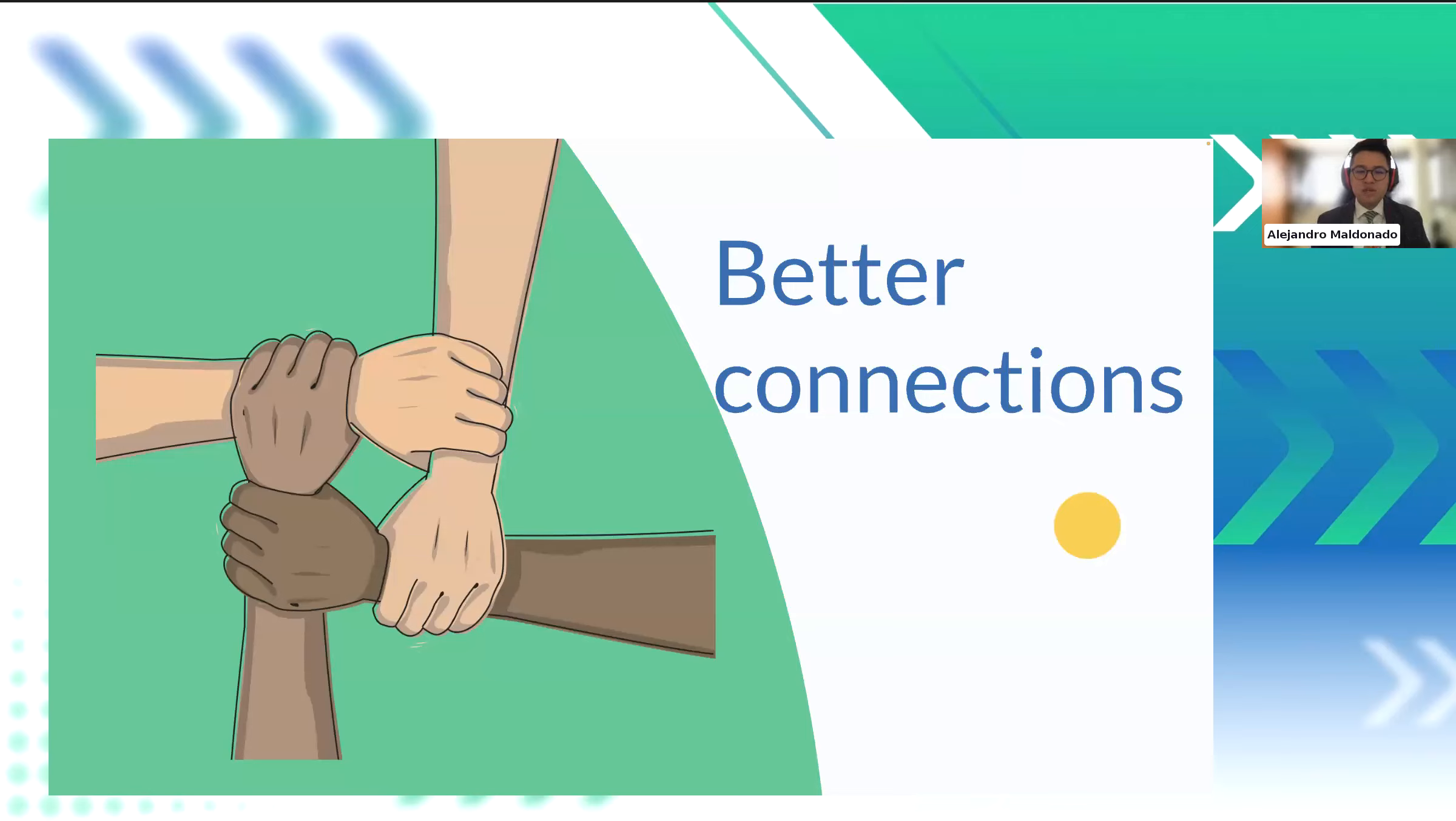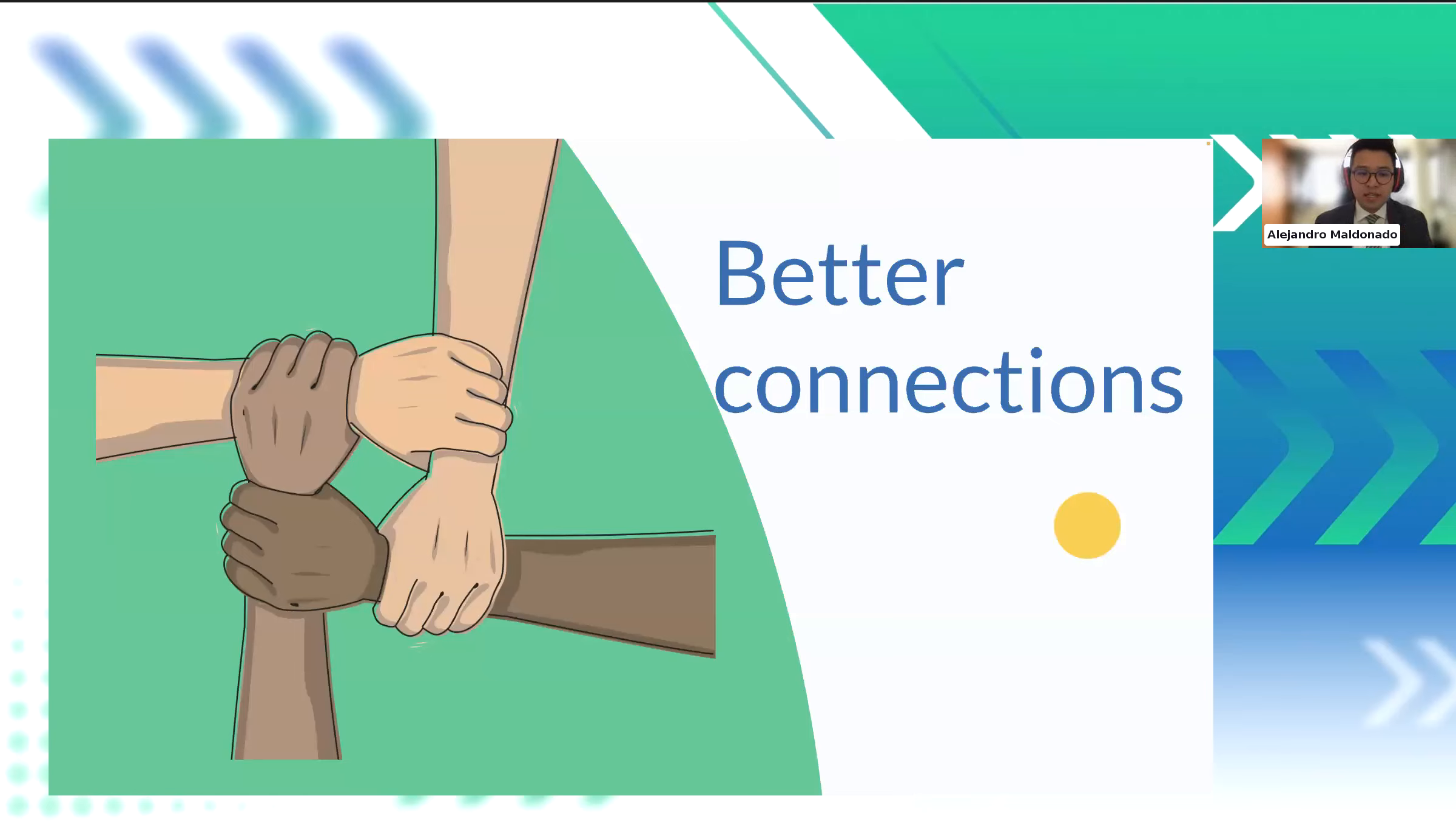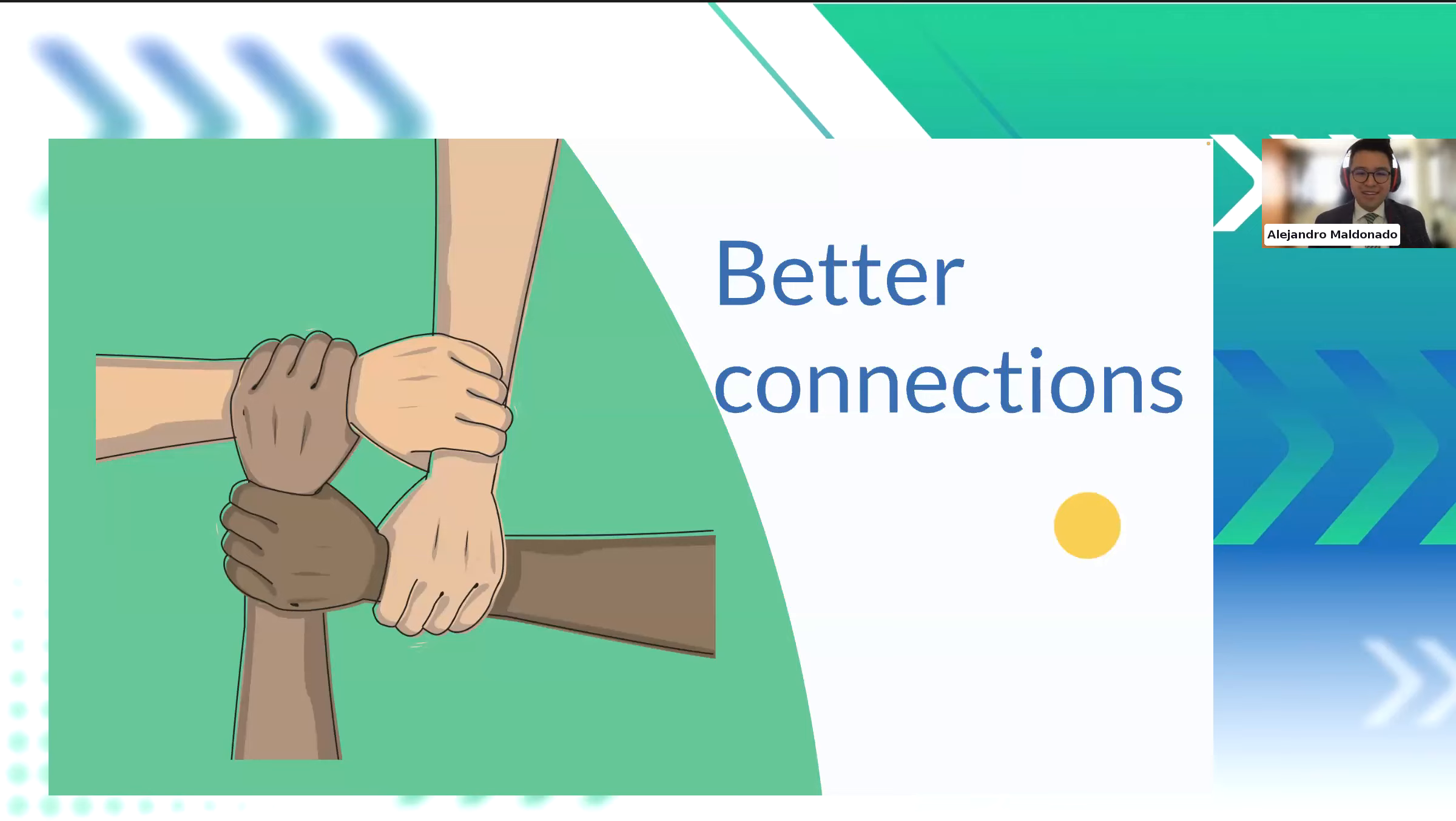It helps organizations better connect with their beneficiaries. For example, a social services agency implemented a beneficiary management software to streamline their communication and support efforts for individuals in need. The software facilitated personalized communication, enabling the agency to send timely updates, resources, and support information to each beneficiary, fostering a stronger connection and understanding of their unique needs.